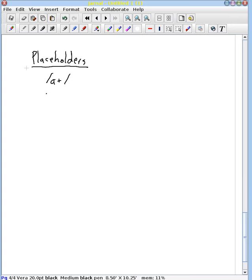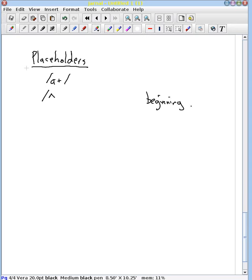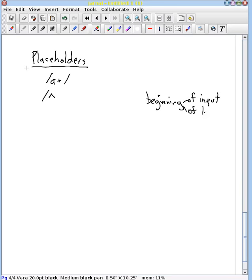I'm going to go over two very important placeholders and just mention that there are others. The first one that I want to review is the caret. The caret represents the beginning of what is a little bit ambiguous in different regular expression languages. This may be the beginning of your full input or it could be the beginning of a line of input if your string has multiple lines.